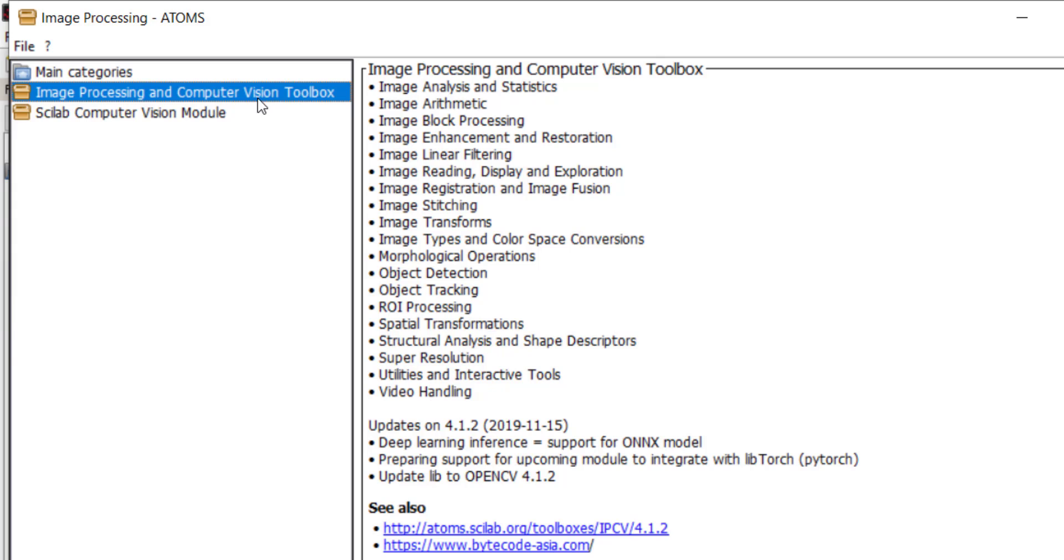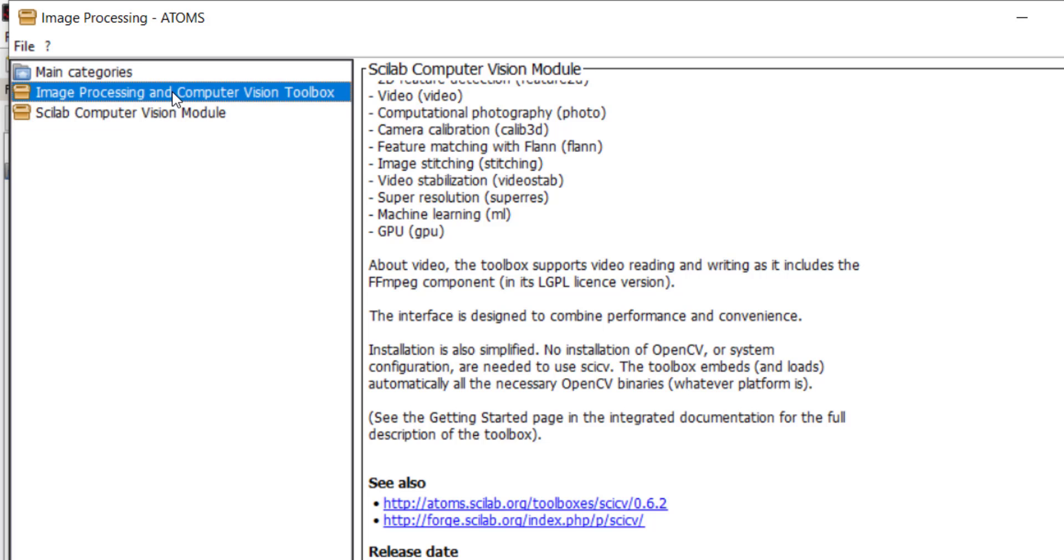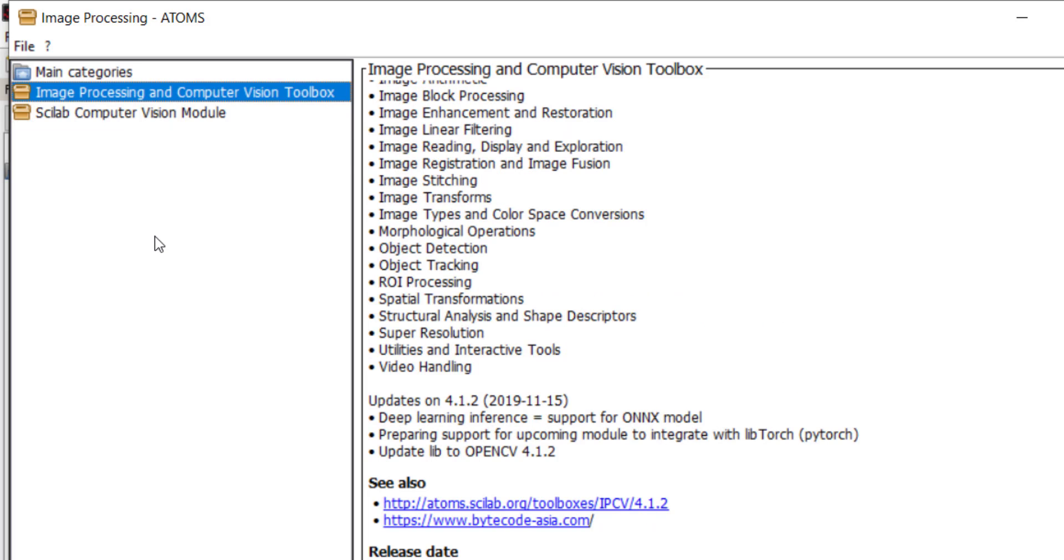One is image processing and computer vision and another is Scilab computer vision. I will suggest you to go for ipvc toolbox.